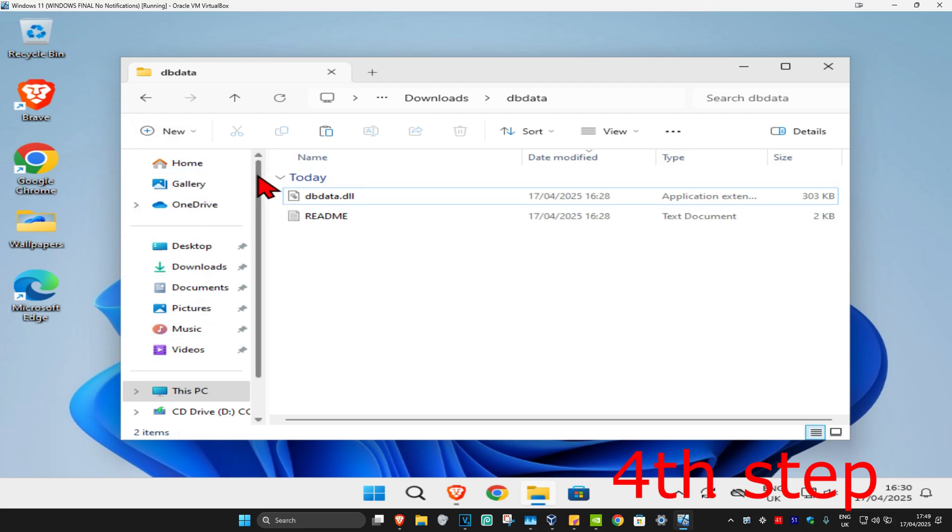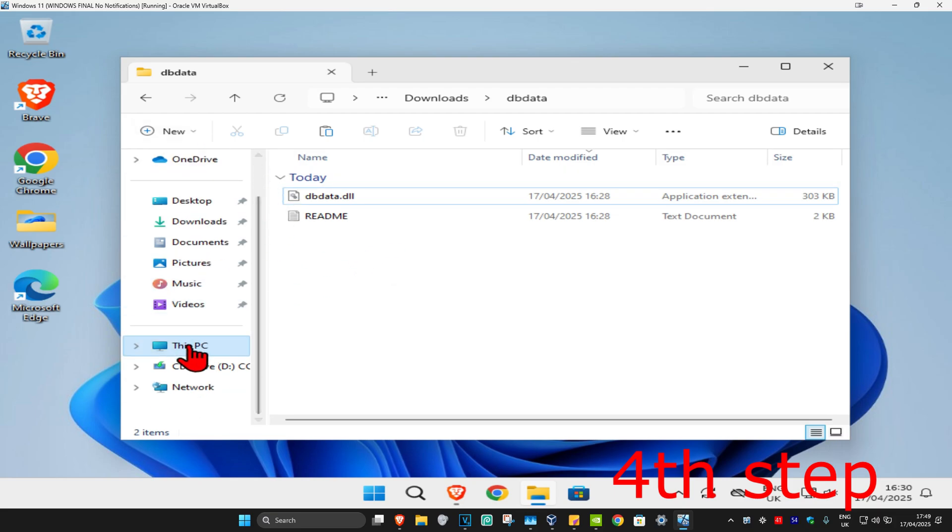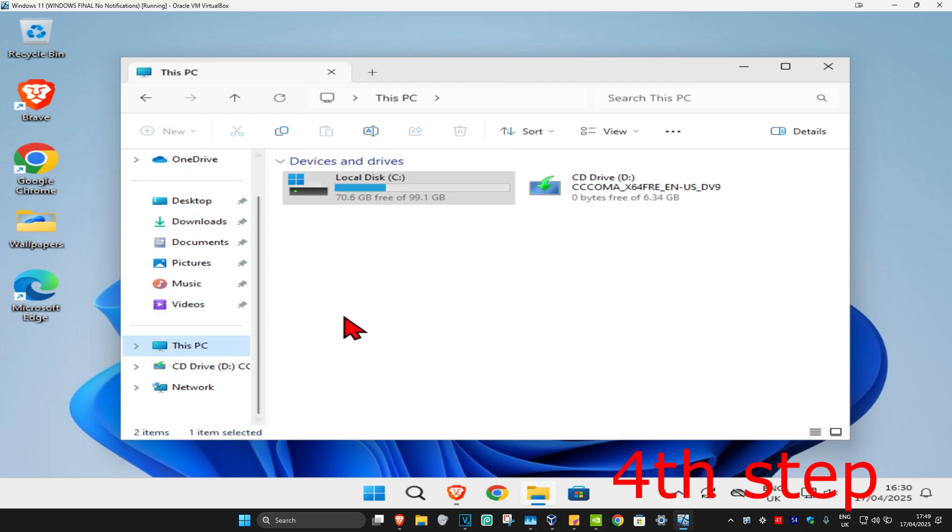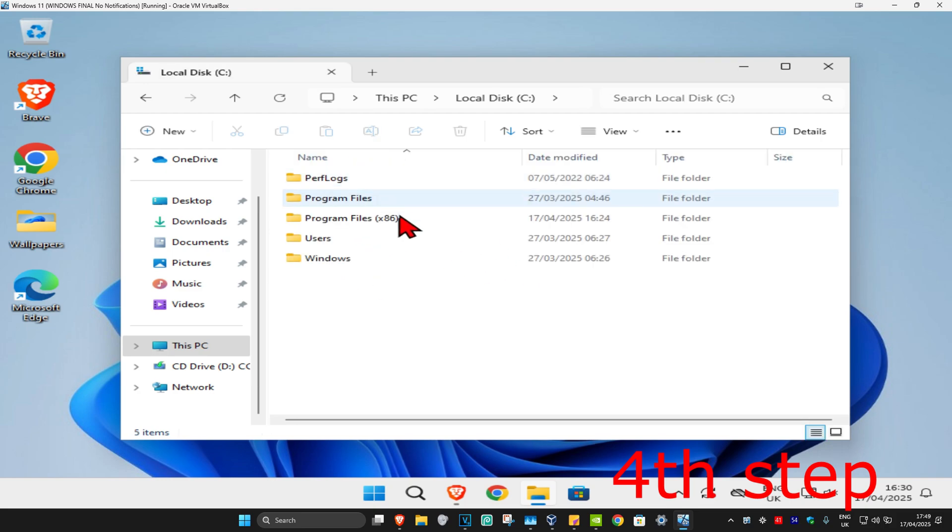Once you've copied that, on the left-hand side you're going to scroll down and then click on This PC. Now you want to find the drive we have Windows installed on. It's going to have a Windows logo on it. Double-click on it.